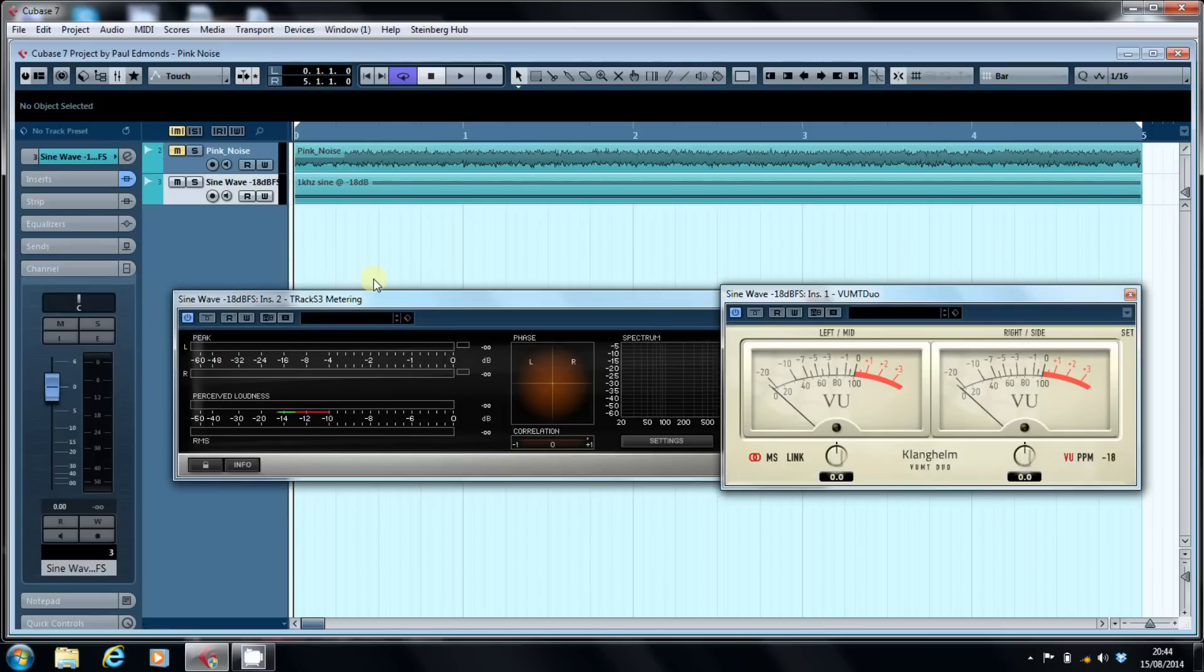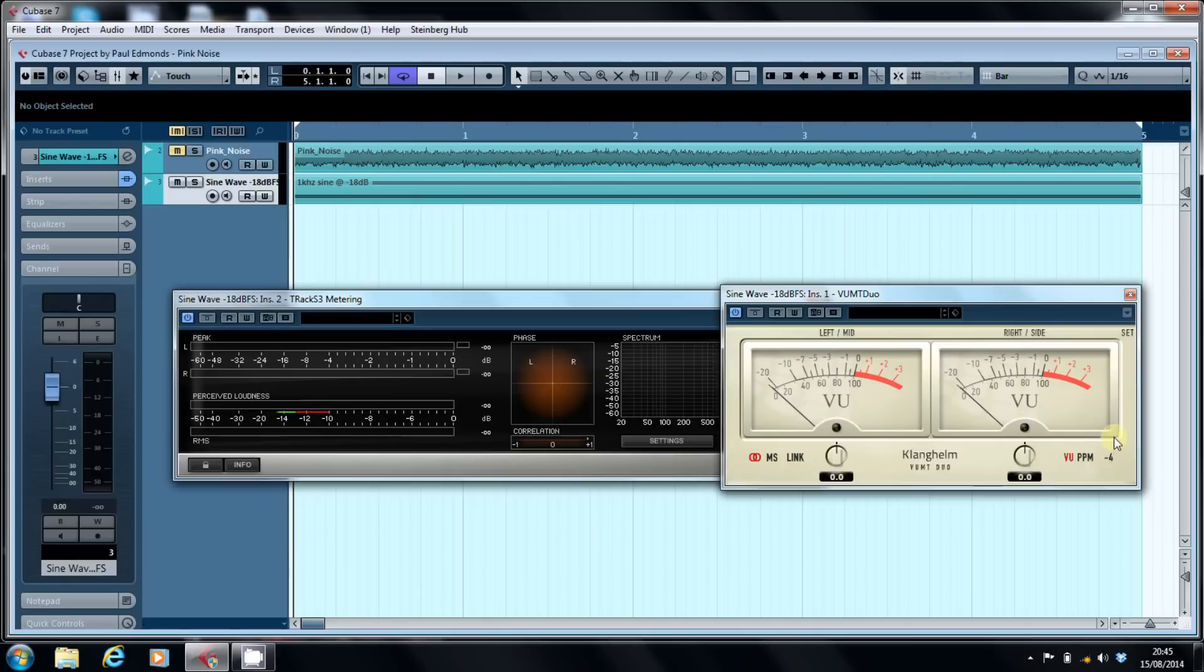And indeed, this is the Clanghelm VU meter. Although you can set the reference level for zero in dB just by adjusting here - I can go 20, I can go anywhere I like, I can go up to 1 should I be foolish enough to do so - it actually comes defaulted at minus 18.